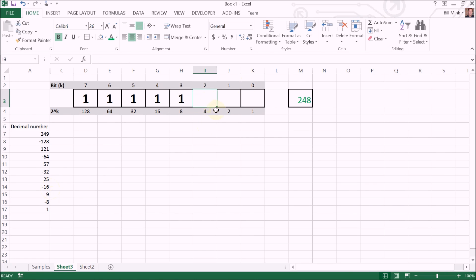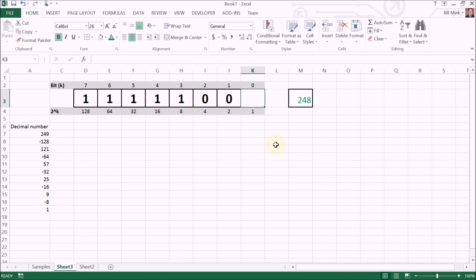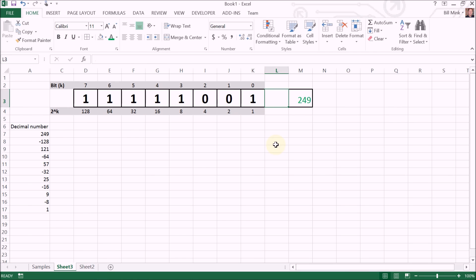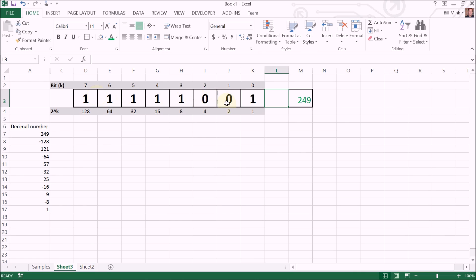Remainder of one. Four does not go into one, places zero in that bit. Two does not go into one, places zero in that bit. And one goes into one with a remainder of zero. So the decimal number, base 10 decimal number 249, converts to the unsigned binary 8-bit number one one one one one zero zero one.